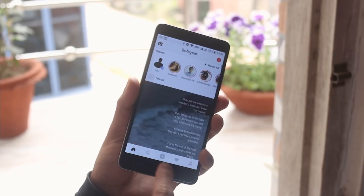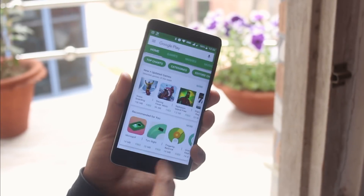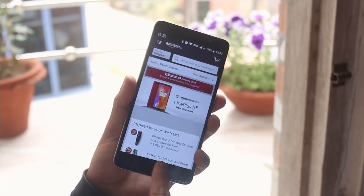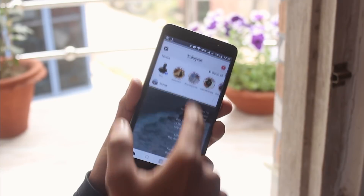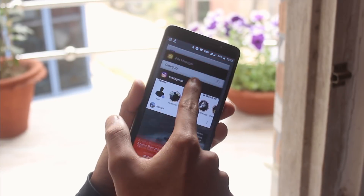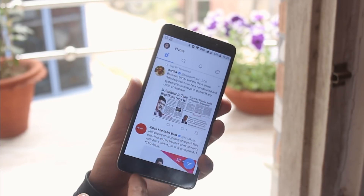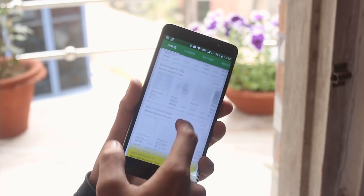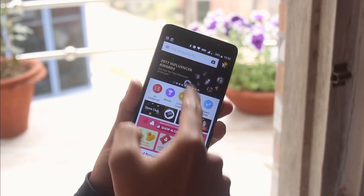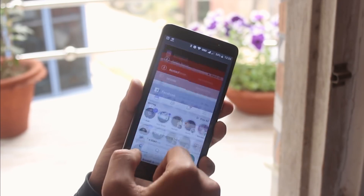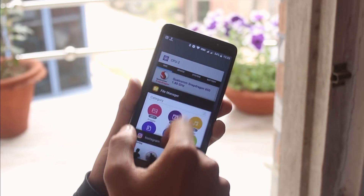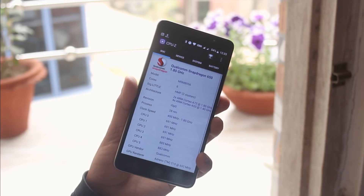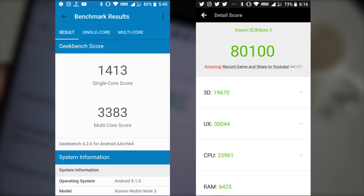Now I'll open some apps to show you how the RAM management is in this ROM. As you can see, it's great — all the background apps are running. I'll talk about the battery life of this ROM later on Twitter, so do follow me there. Here are the benchmarks of this ROM in case you are interested.